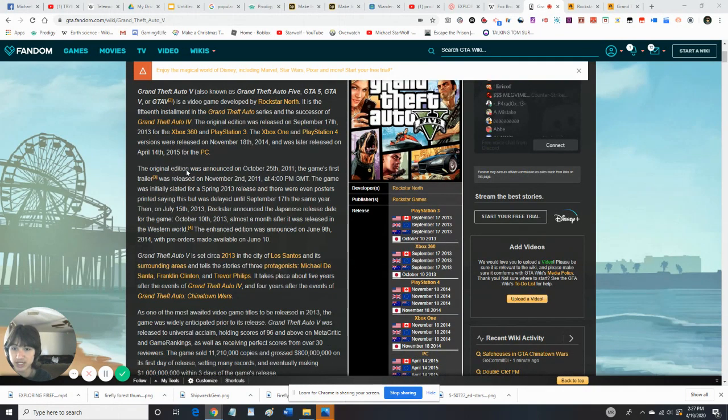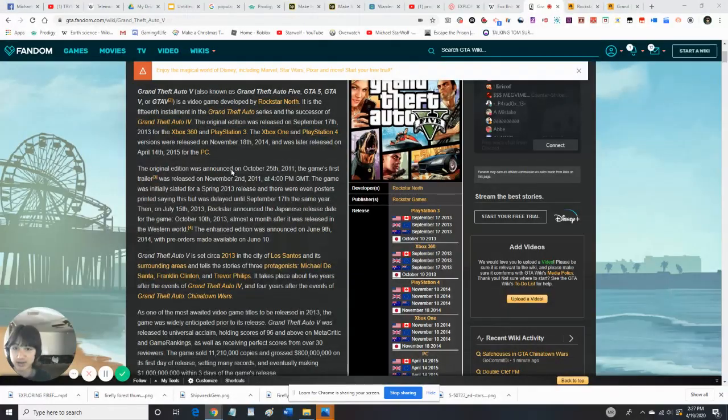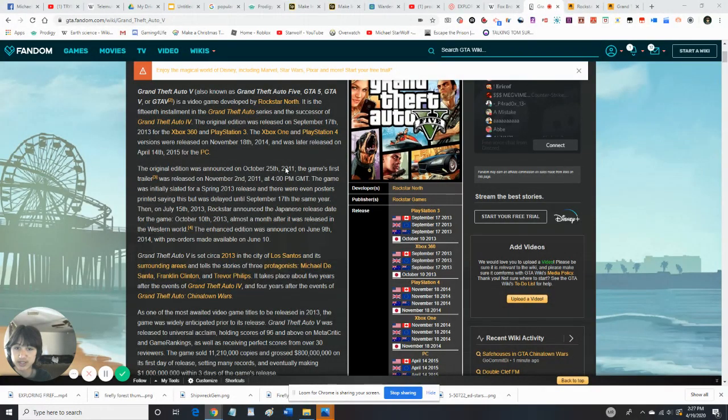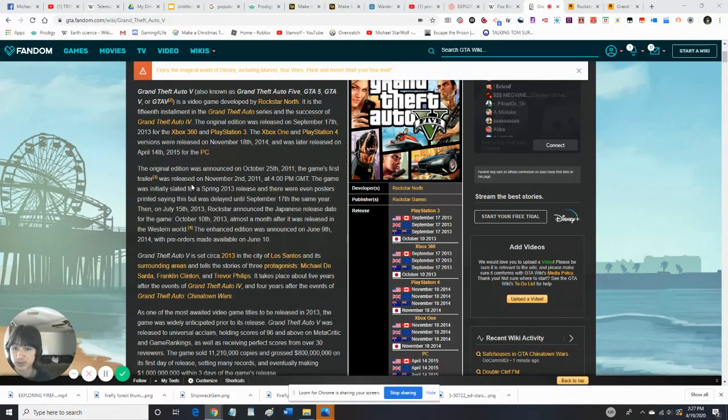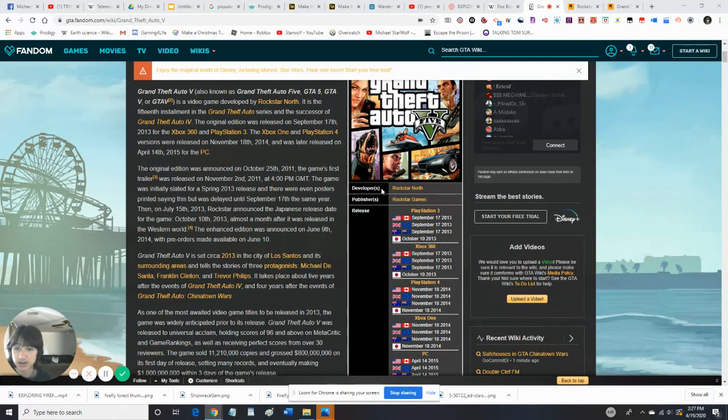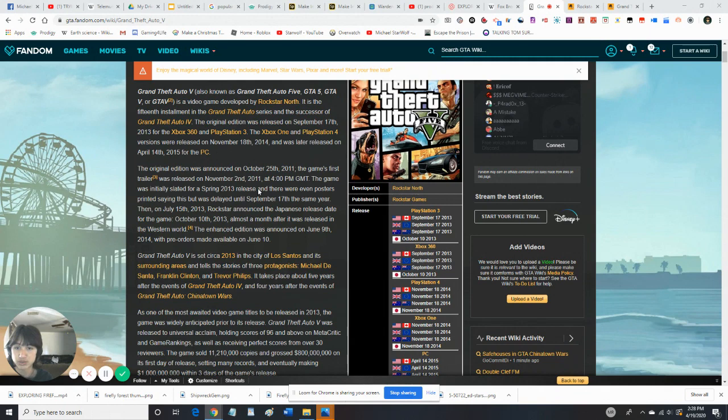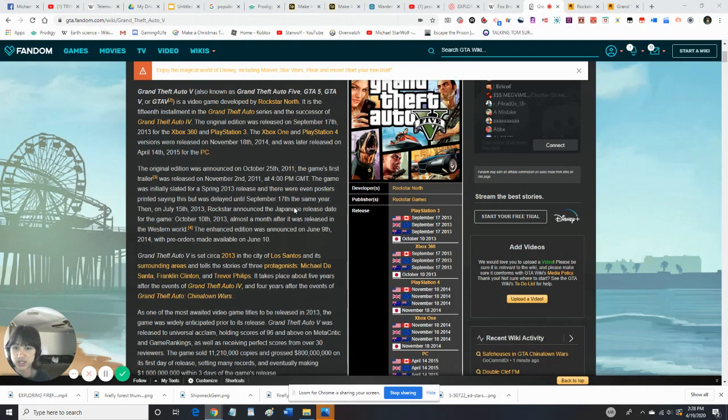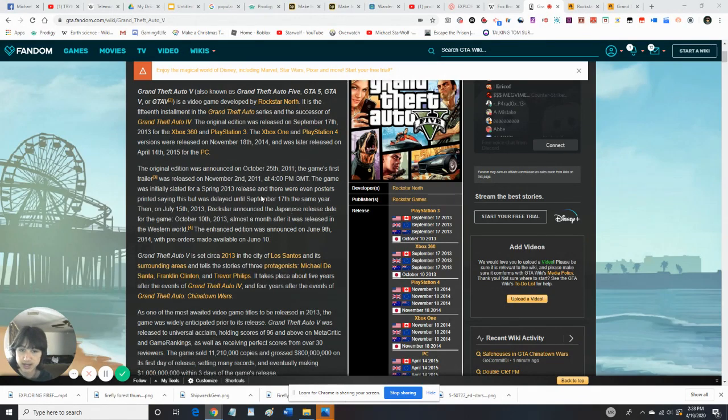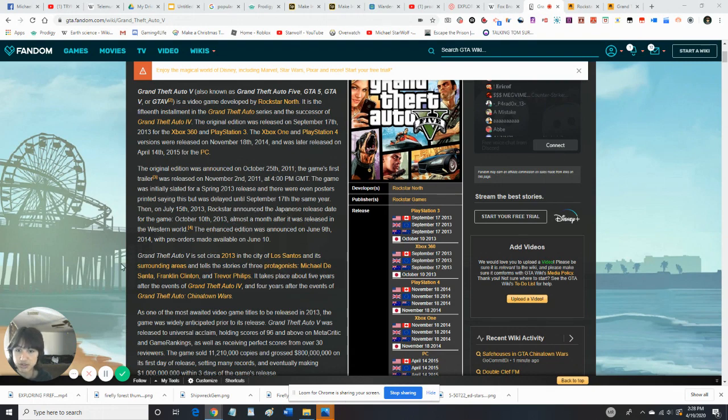So the original edition was announced on October 25th, 2011. The game's first trailer was released on November 2nd, 2011. The game was originally for a Spring 2013 release before being delayed until November 17th, the same year. Then on July 15th, 2013, Rockstar, the creator of this game, announced that the Japanese released it for the game October 10th, 2013, almost a month after it was released in the Western world.